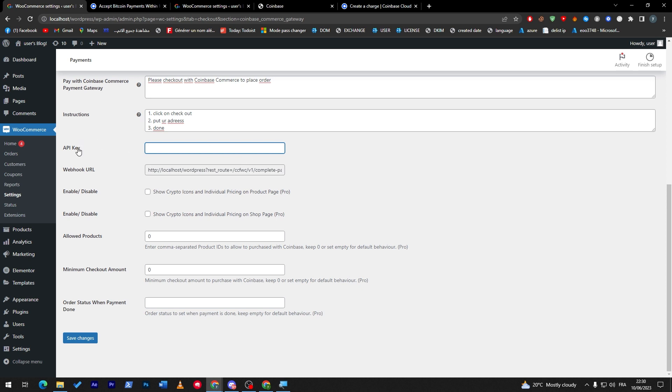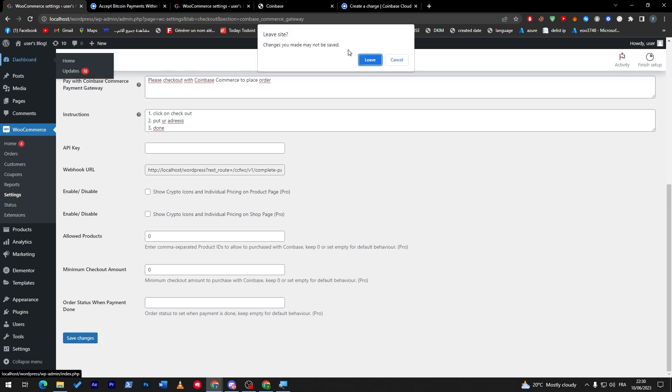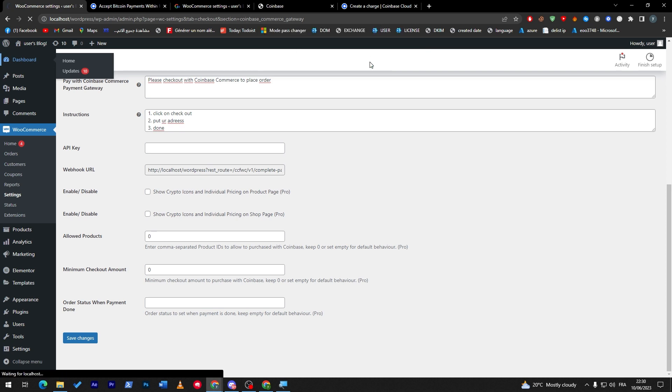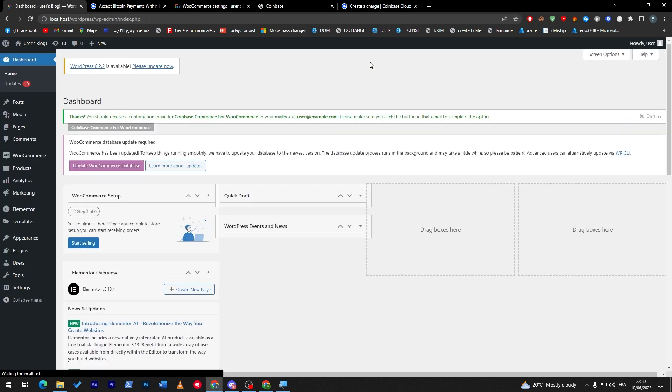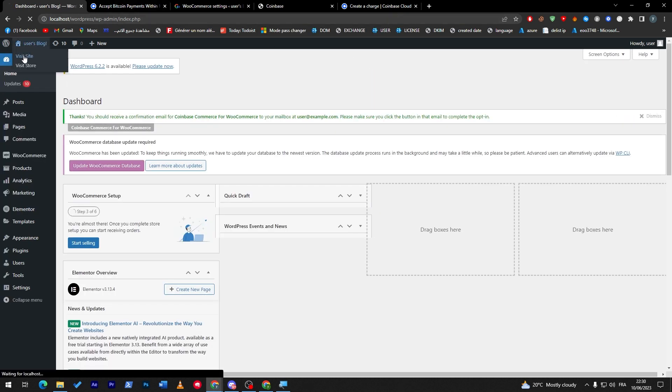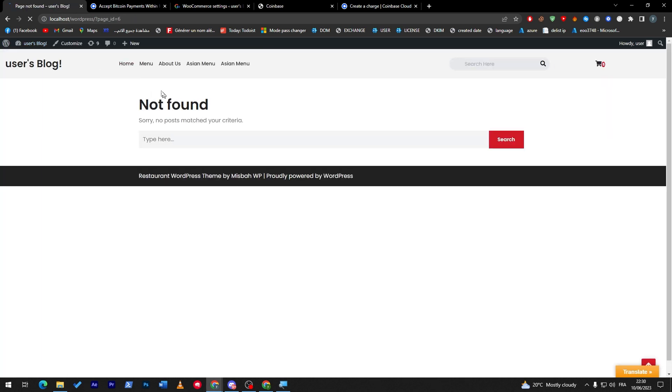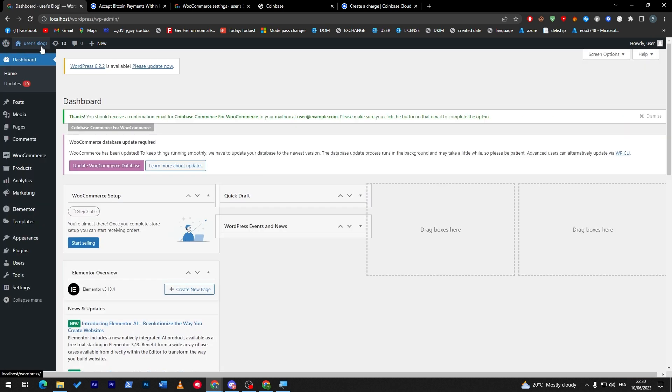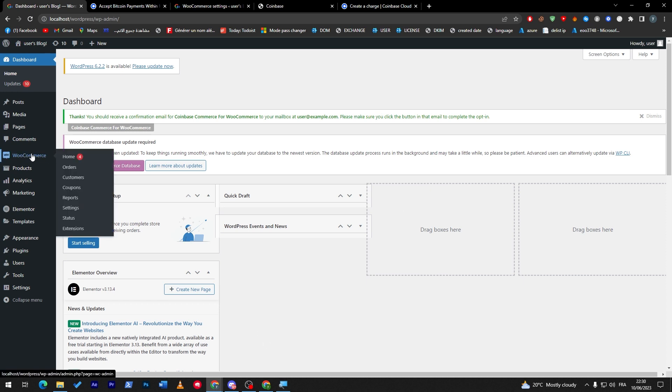So right when you apply the API key you can simply save changes, and then the crypto gateway which you added will be shown in your website store. So you don't really have to do anything else, that's all you have to do. Now I don't really have items installed, that's why you can't find it, but overall this is complete.